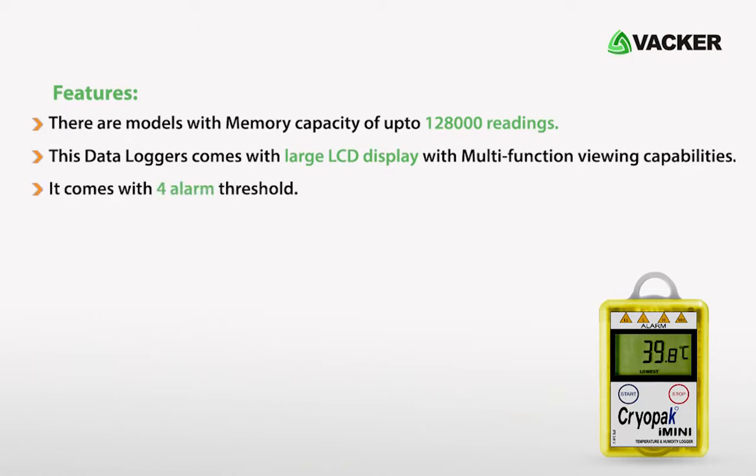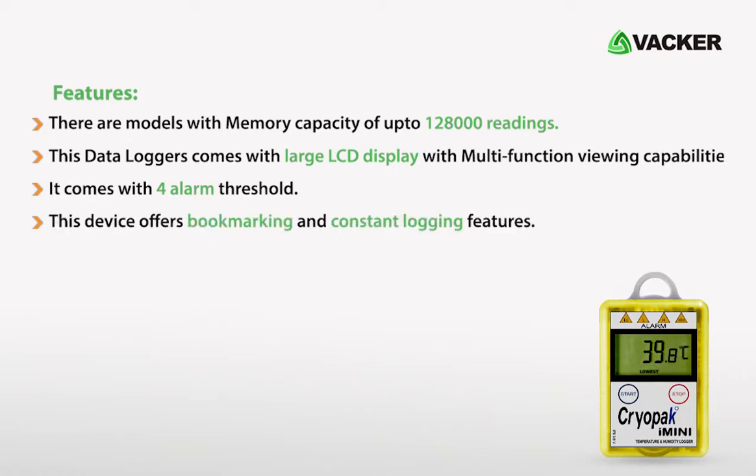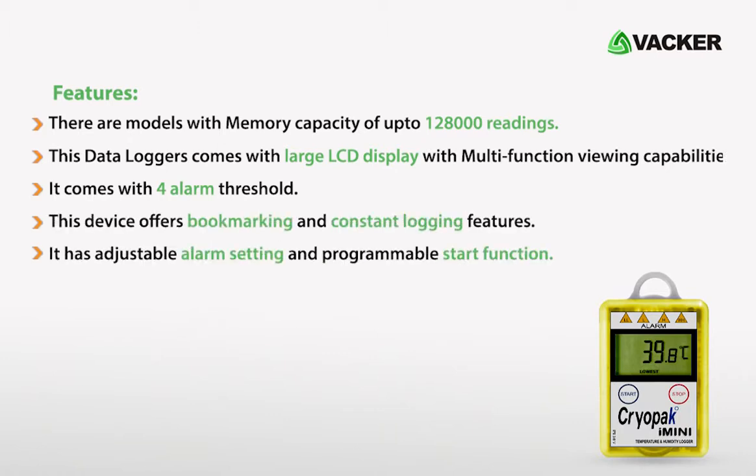As explained, it has four alert levels. You can make up to four markings at different times, which you can see in the report. The alarm settings are programmable and multiple start functions.